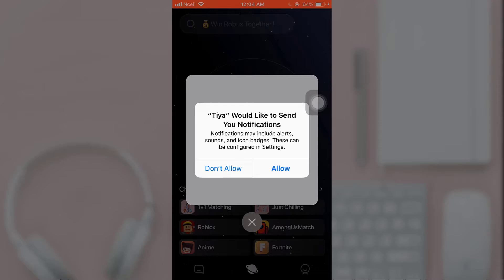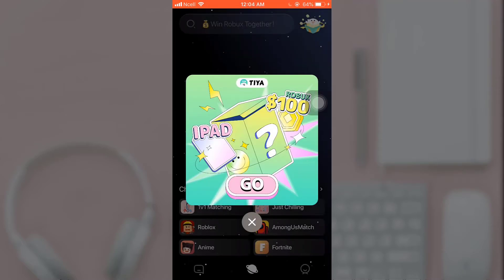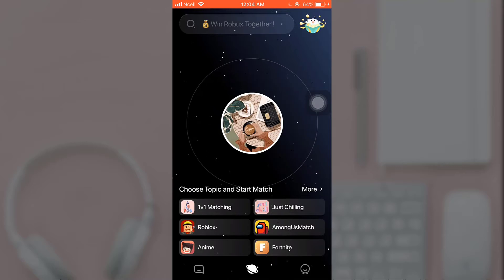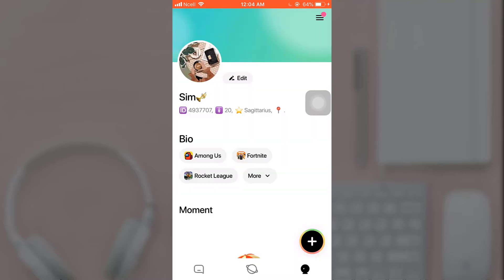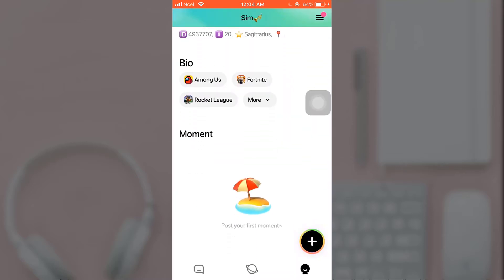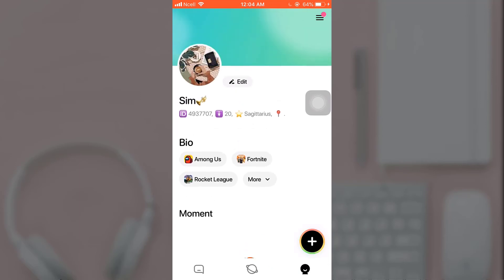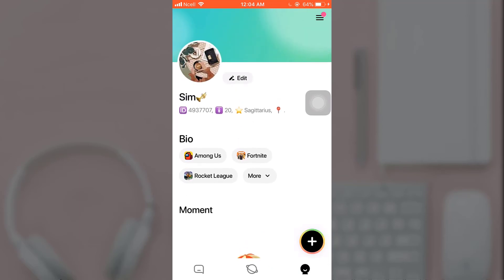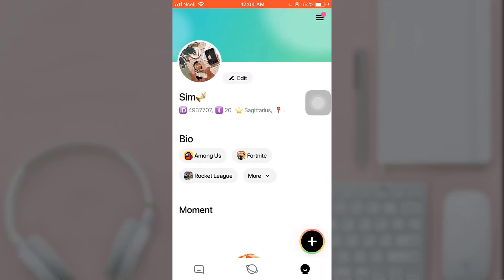A pop-up message will appear on your screen asking if you want Tia to send your notifications. Close the ad by tapping on the cross icon. This way you can easily sign up on Tia. I hope this video was useful to you. Don't forget to like, share, and subscribe to the channel.